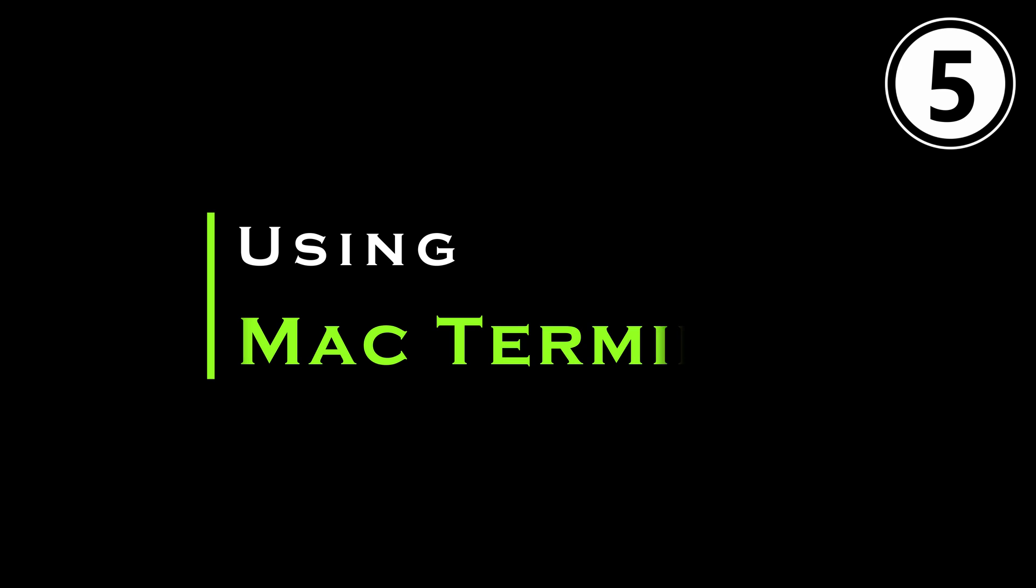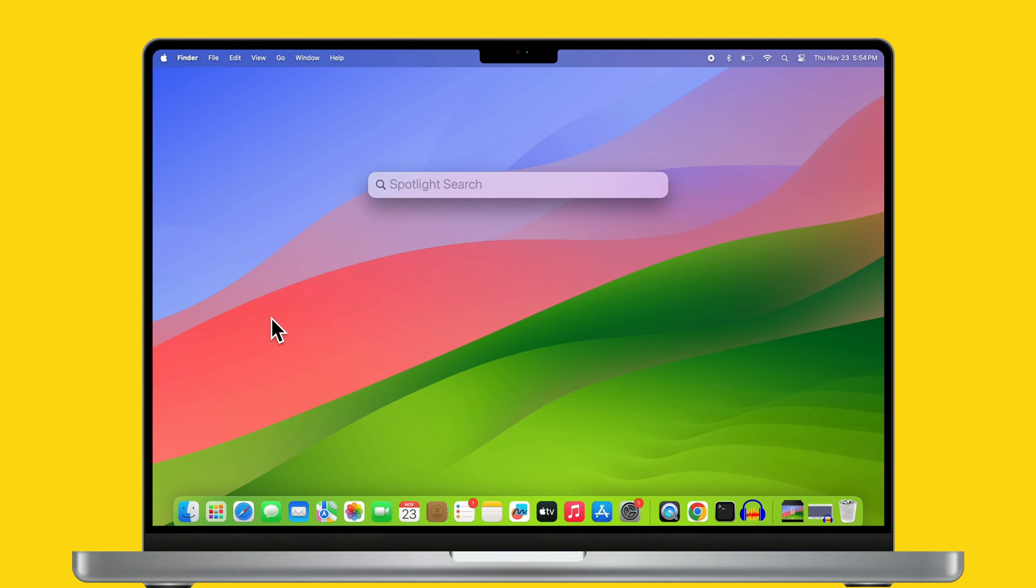In case you don't have access to the Finder or the app menu bar, you have to follow the fifth method using Mac Terminal. For that, you must know the app's name. Press Command and Space key to access Spotlight search.